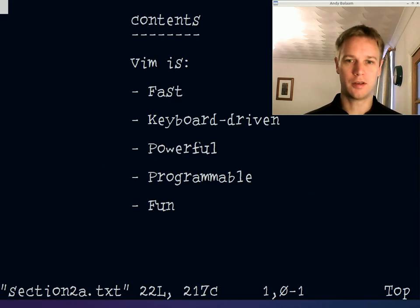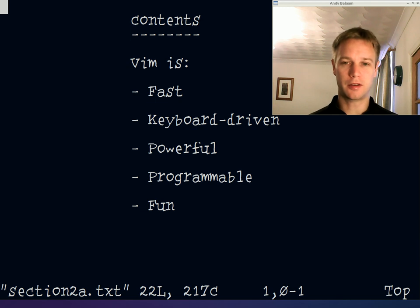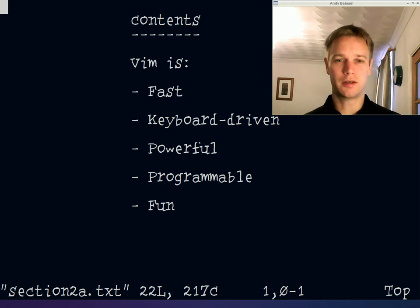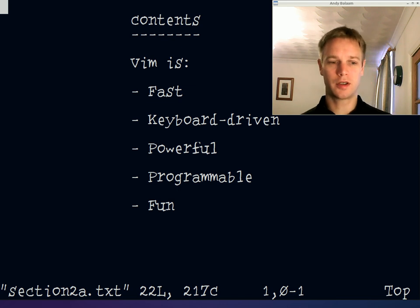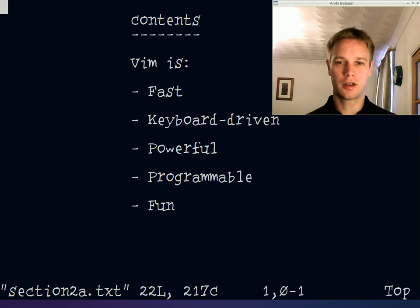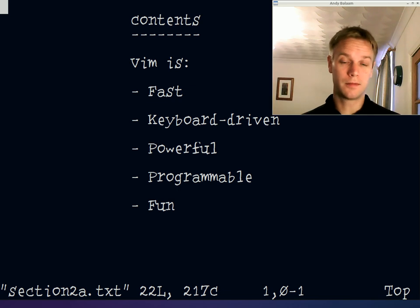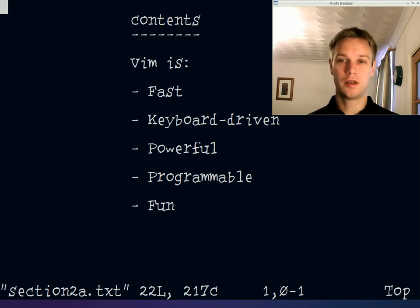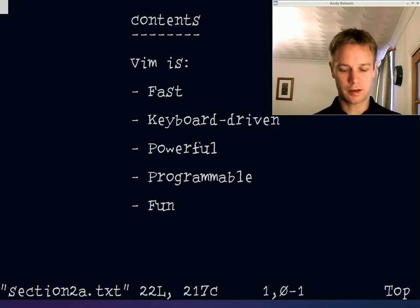So why do I love using Vim? Mainly because it's fast and I really hate waiting around for my computer to do anything. When I say fast, I mean it's responsive, and also it's fast to use. It's driven entirely by the keyboard. I tend to use it in a terminal where I can't use the mouse at all. It's incredibly powerful, completely programmable — you can write macros for it, there are thousands of them, and it's good fun learning how to use it.